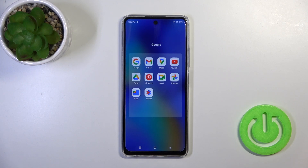Hi, today I'm Rod with the TechnoSpark 10 Pro, and I'll show you how to activate Hey Google, Google Assistant, on this device.